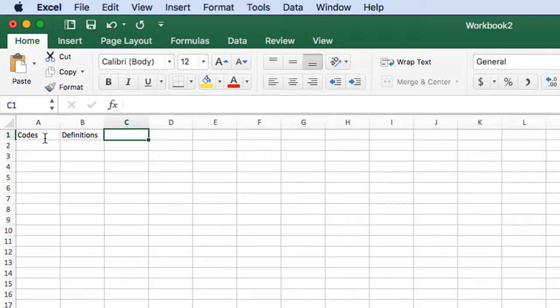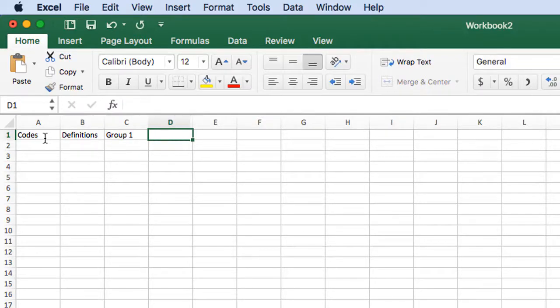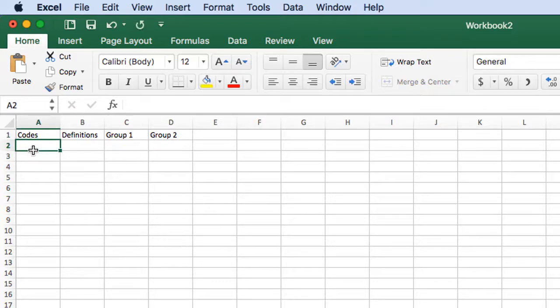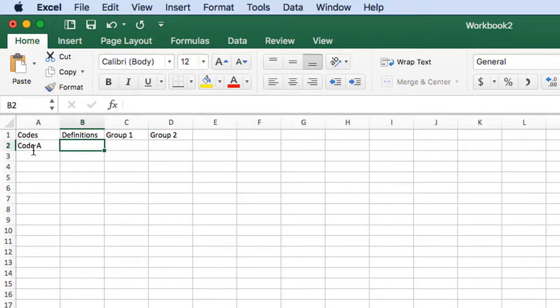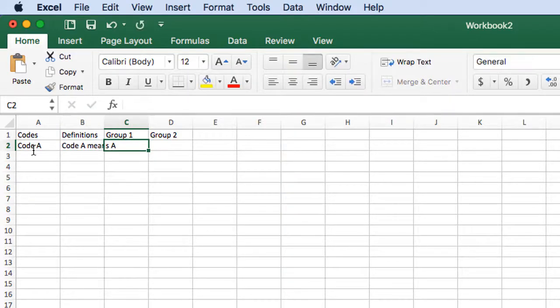Then I will write down here, group one, group two. Now there could be as many groups as you want. And let's call this code a, code a means a and that belongs to group x.